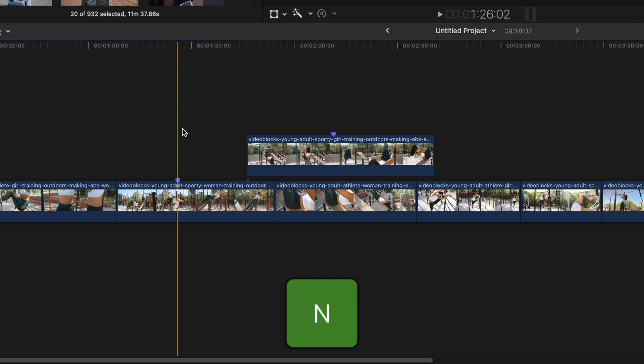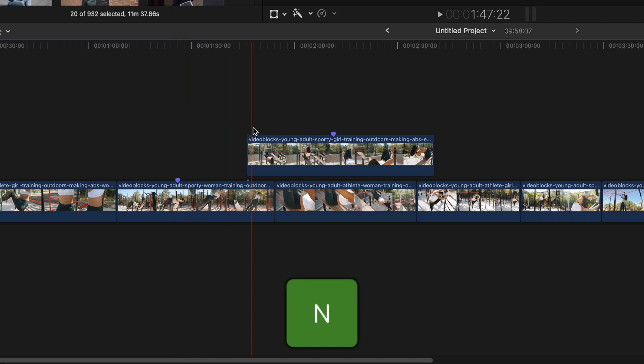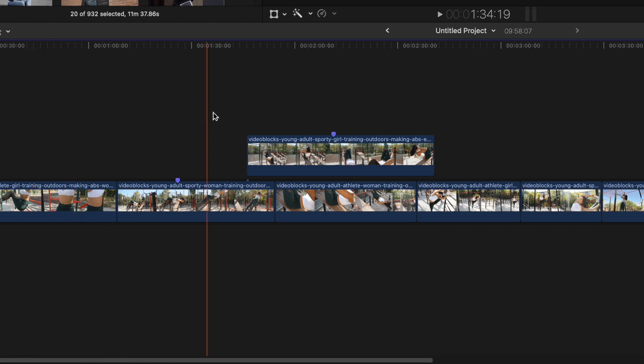If you press N to disable it, you can now easily and more precisely move around in your timeline without jumping around.